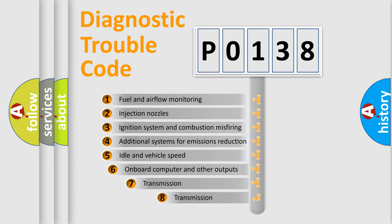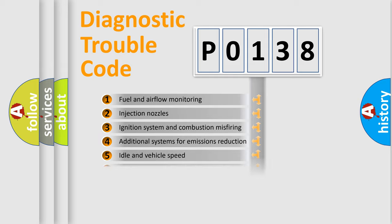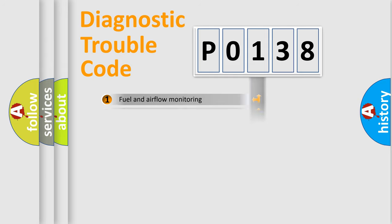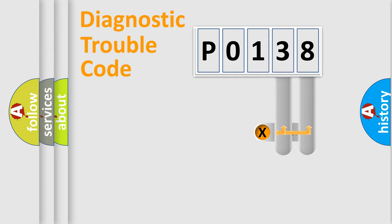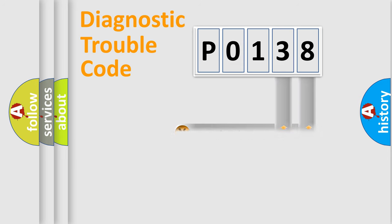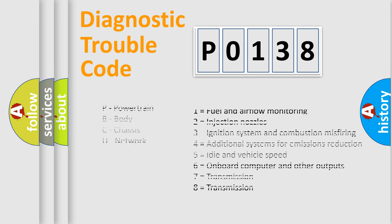The third character specifies a subset of errors. The distribution shown is valid only for the standardized DTC code. Only the last two characters define the specific fault of the group. Let's not forget that such a division is valid only if the second character code is expressed by the number zero.